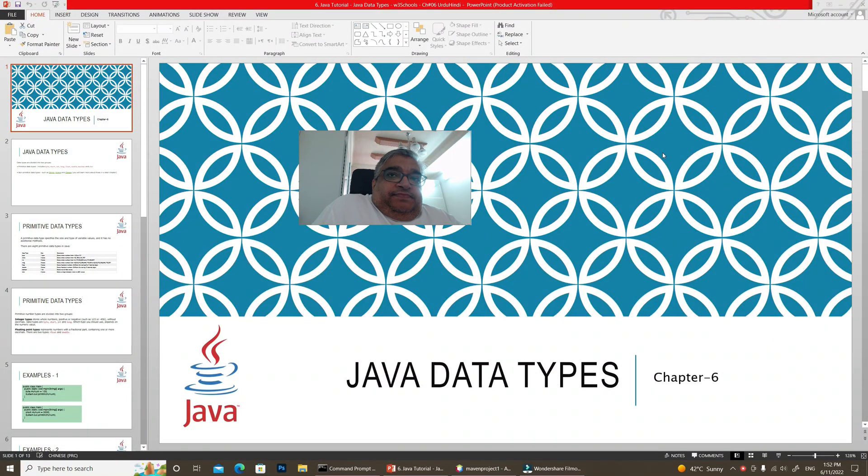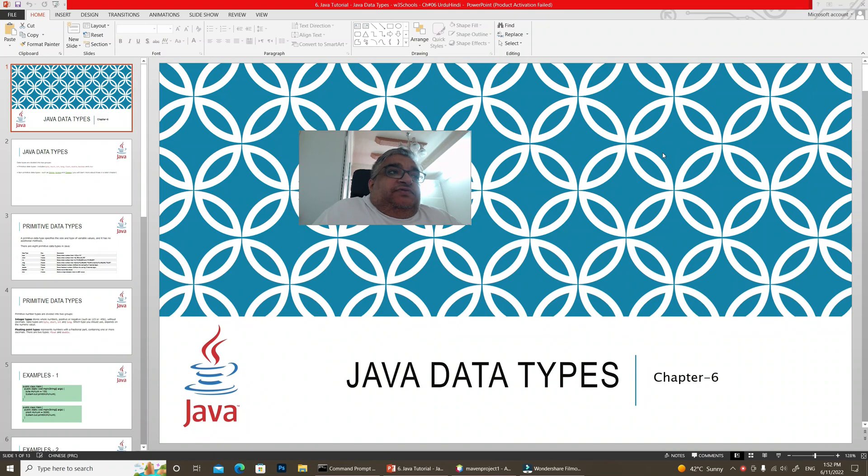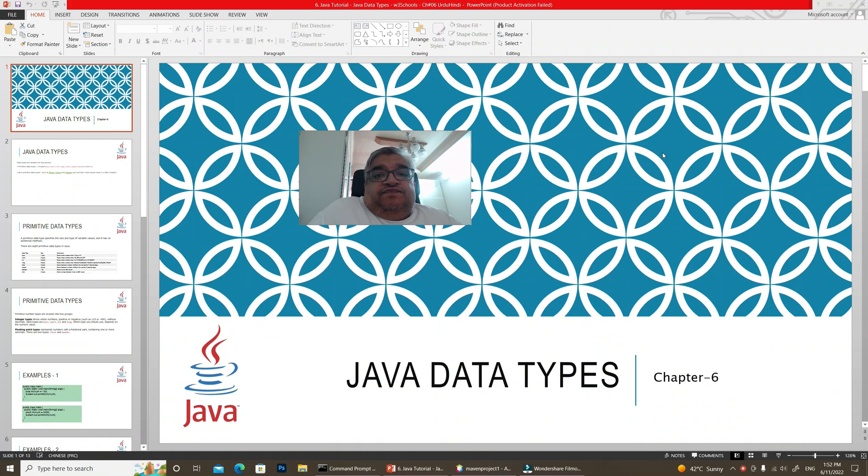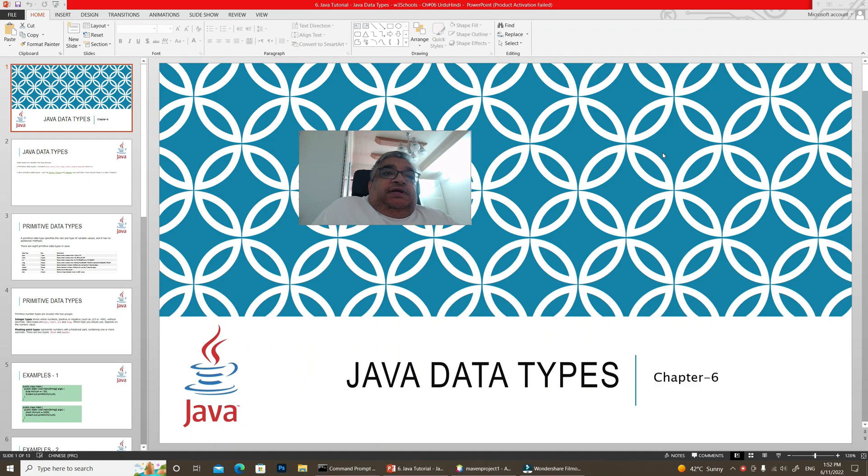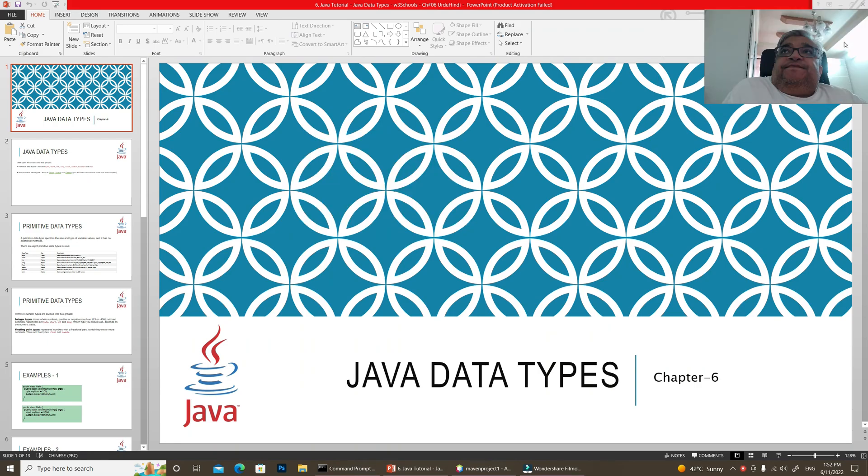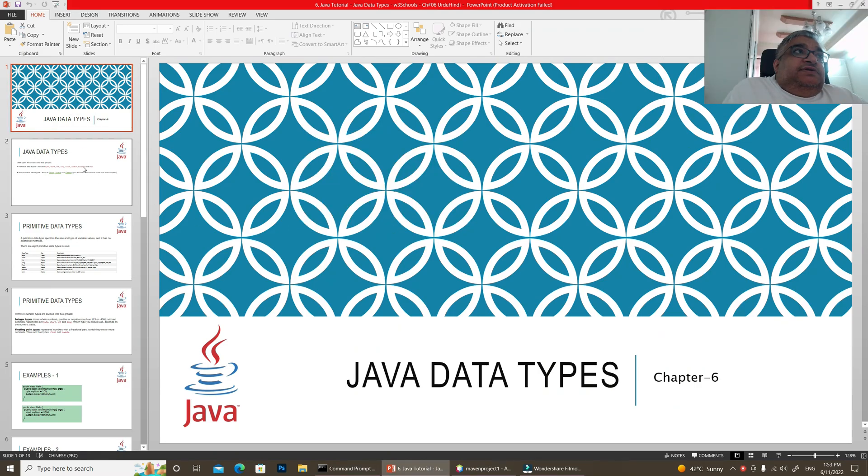Assalamualaikum, I am Sajid, a teacher for this course Java Basics. Today is our chapter 6, which we will talk about data types. Let's start. That's right, data types is our chapter.